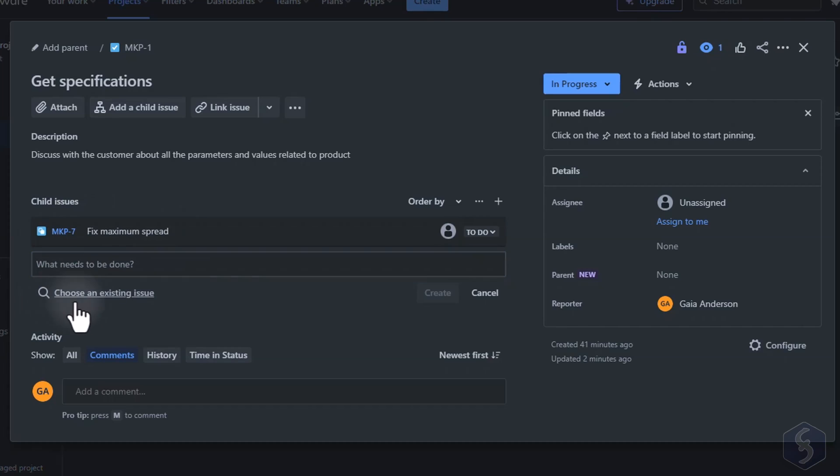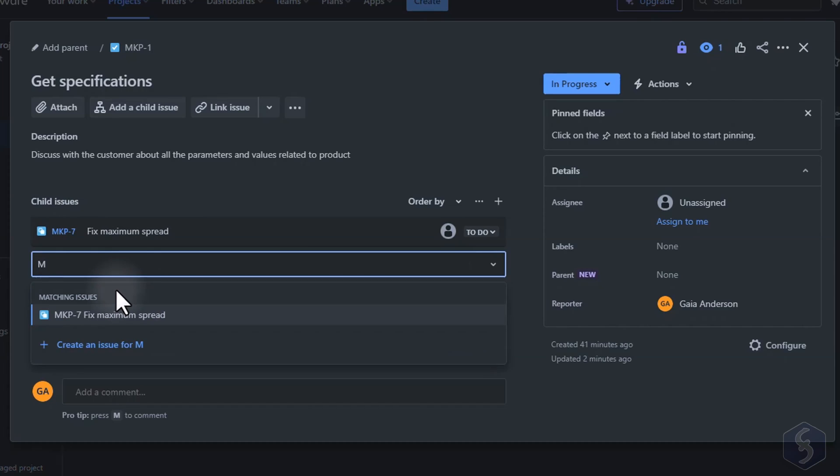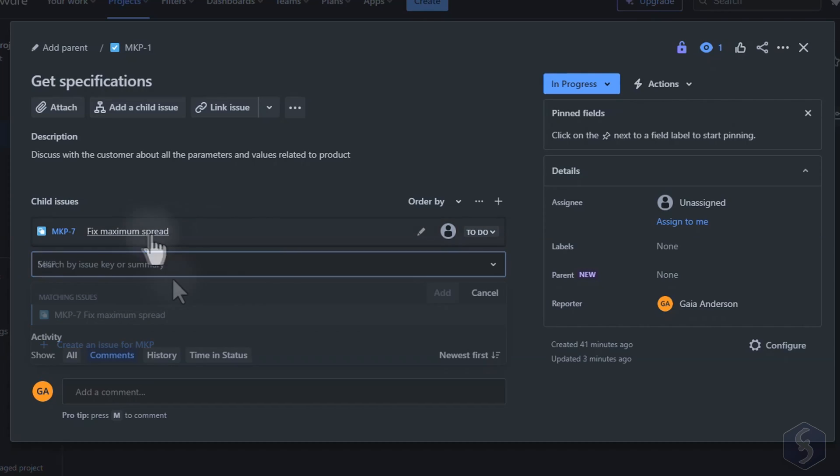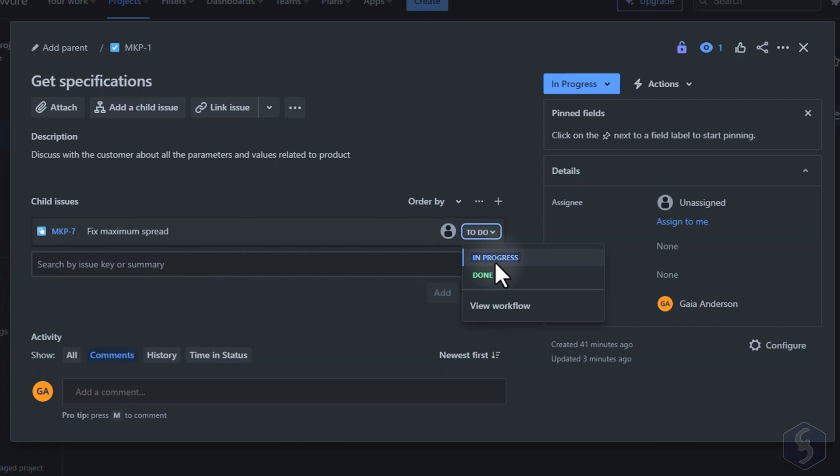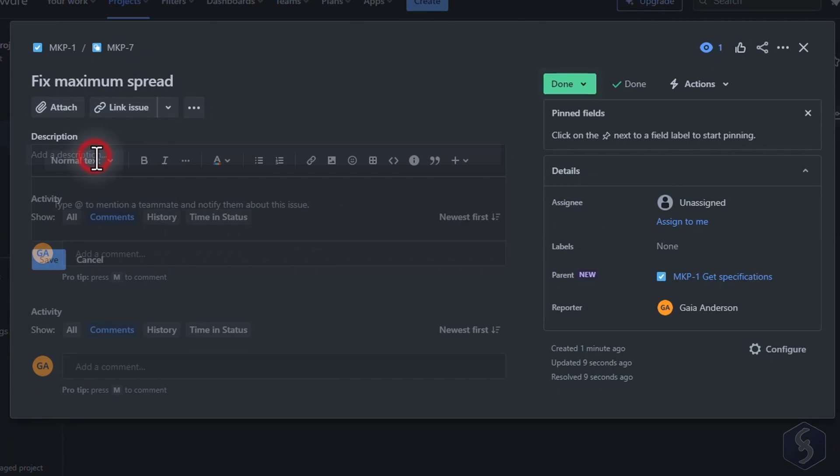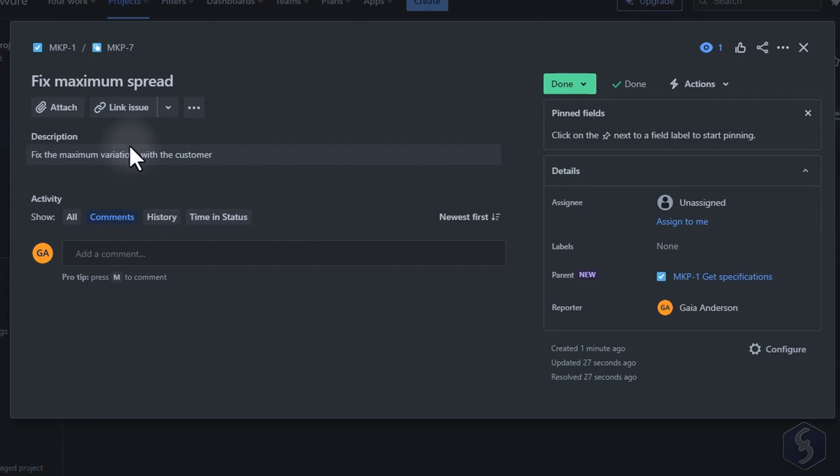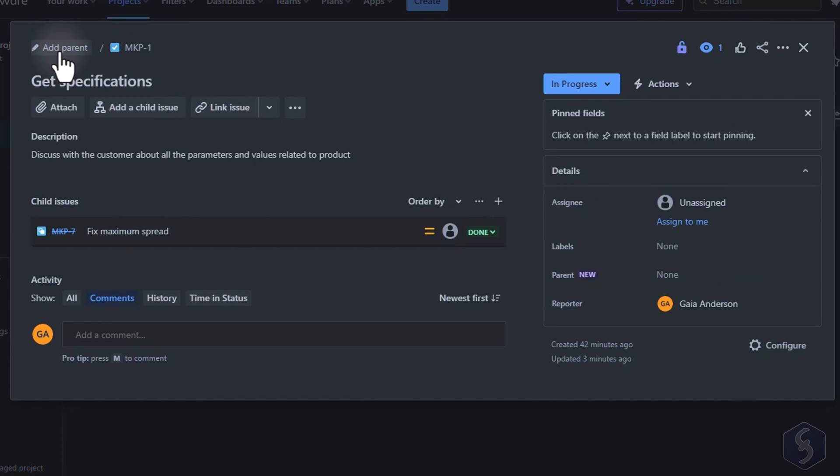To do this create a new issue or search for an existing one and then set its status on the right. Click on it to add more details if you need and come back to the main or parent issue from the top.